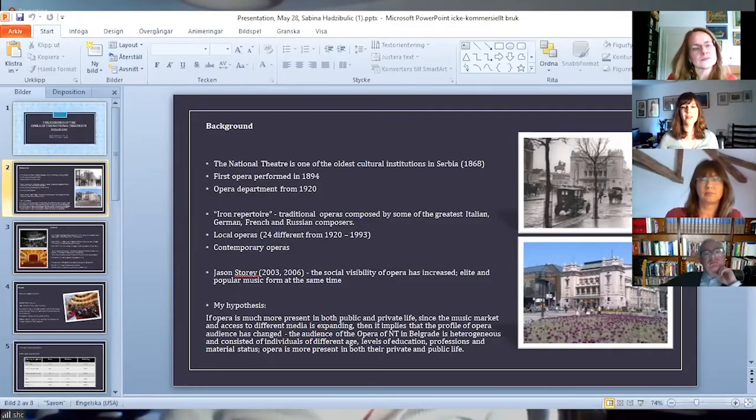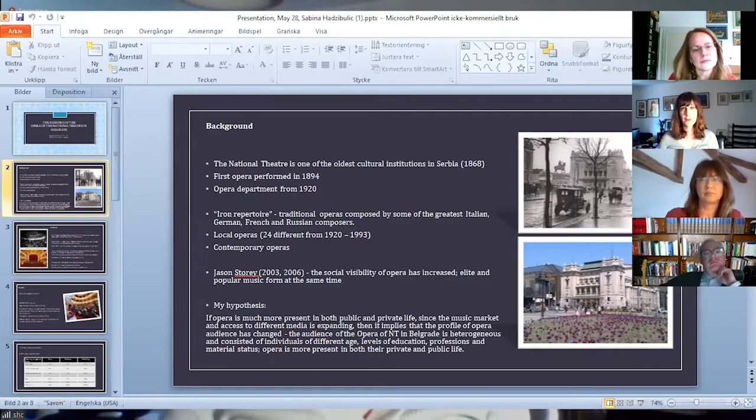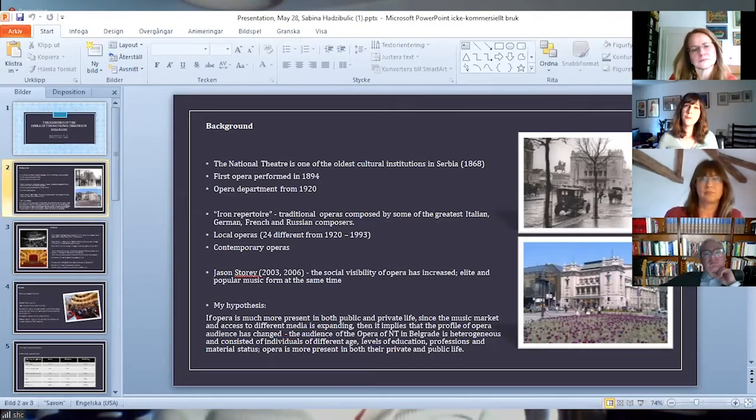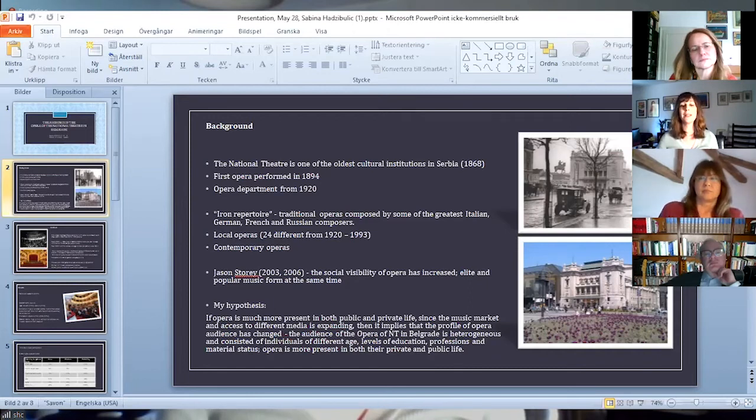It started as a drama theatre, but the first opera performance was held in 1894, so officially the opera was founded in 1920.